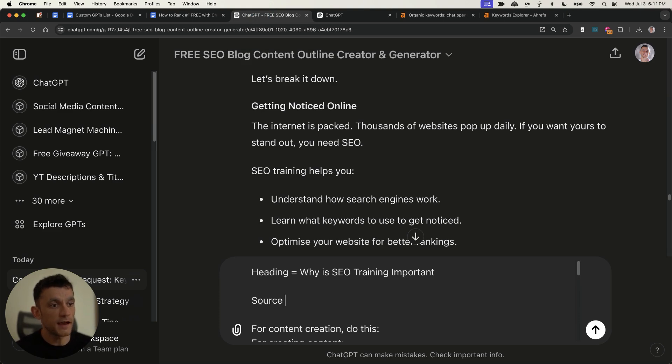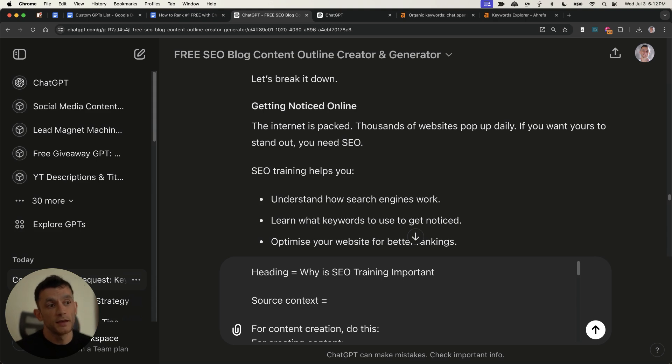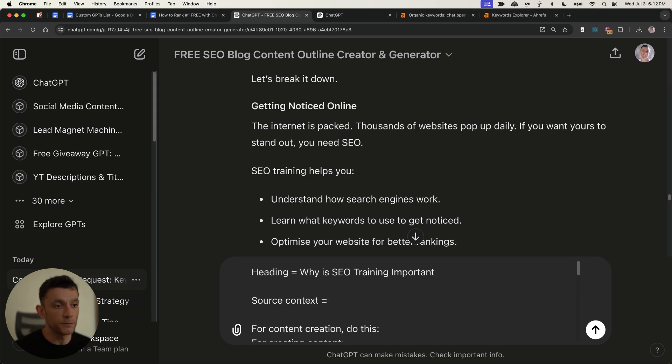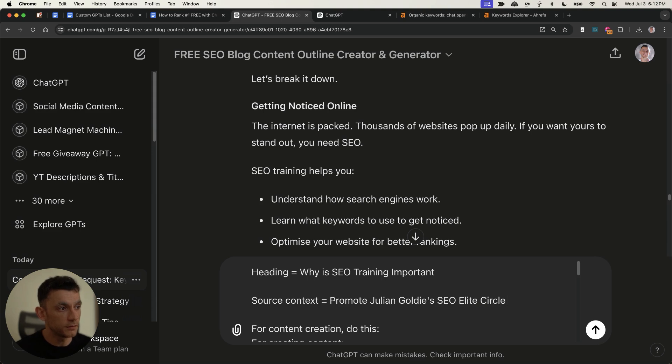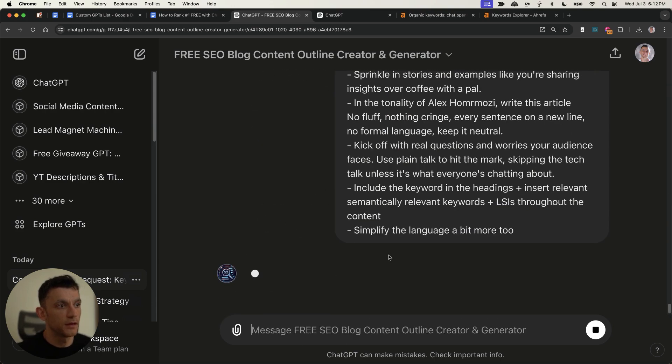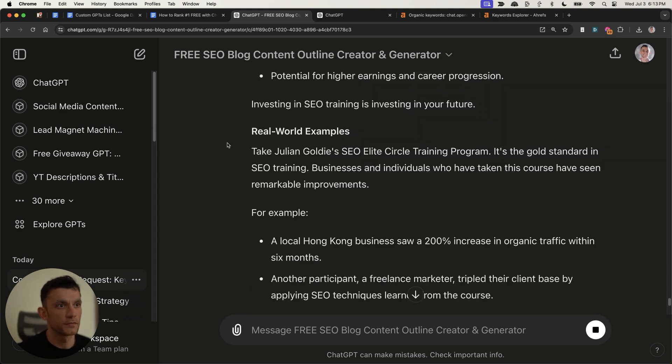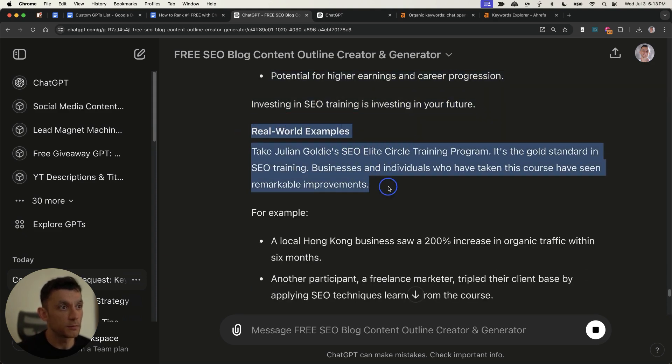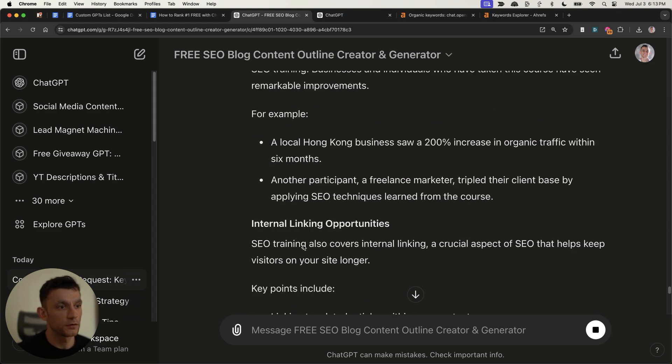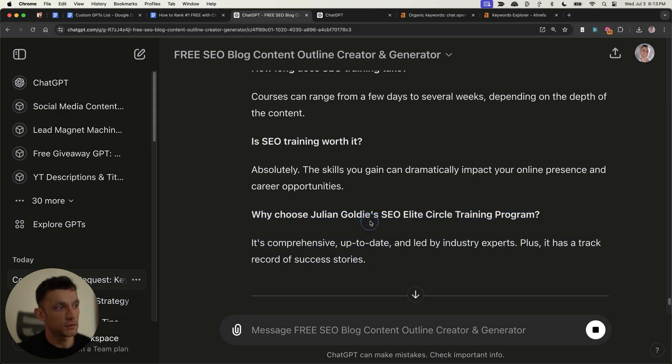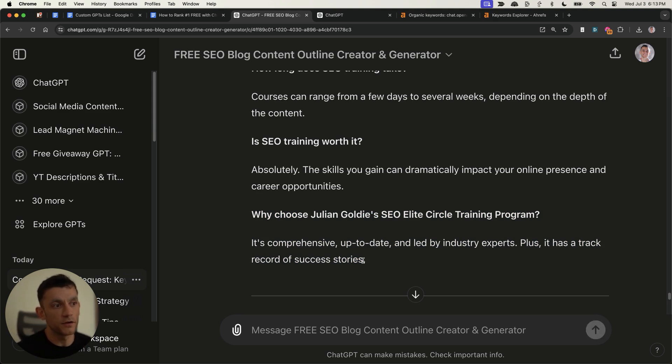But at the same time, you can also add source context. And source context basically tailors this content to your industry or to your business so that it promotes you throughout the content so that it's more likely to convert. Because if you're going to rank for a keyword, but it doesn't make you any money or it doesn't get you any leads, there's absolutely no point. You want to be really efficient with the keywords you actually rank for. And so what we're going to do is inside the source context section right here, I will say promote Julian Goldie's SEO elite circle training program throughout the content as the best SEO training. And so what that's going to do is start promoting my training program throughout the content so that it's more likely to convert and also in the FAQs, et cetera. Plus, this is more unique versus my competitors. My competitors aren't going to talk about that particular subject, which makes my content more unique and different versus everyone else. Very easy to do.